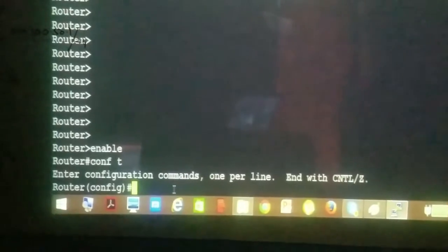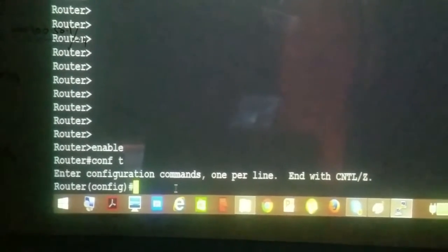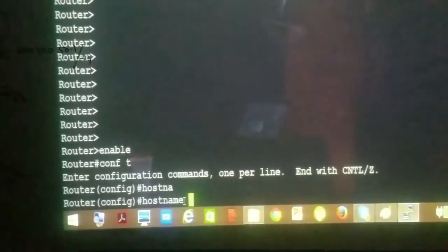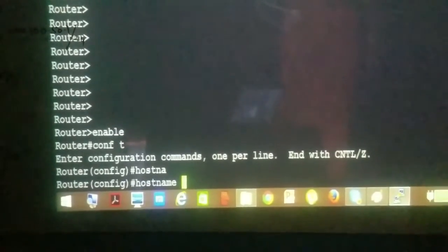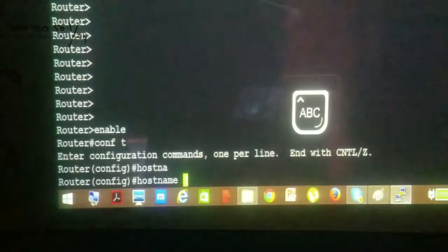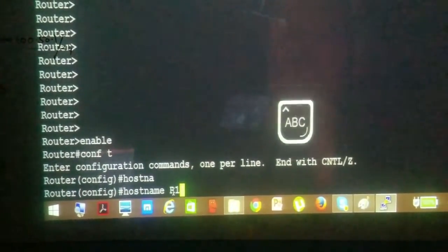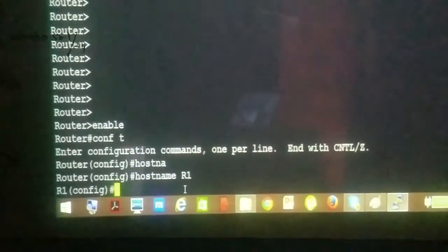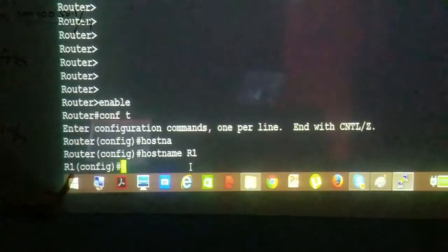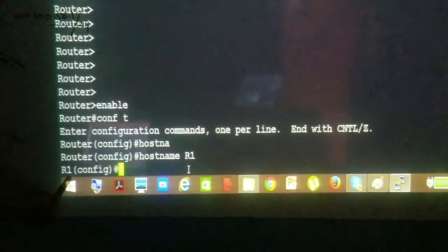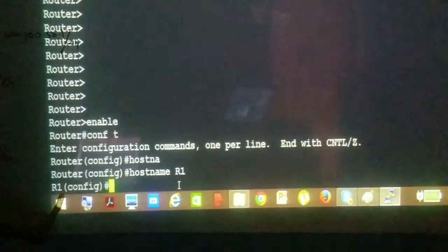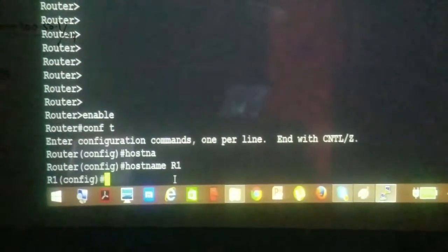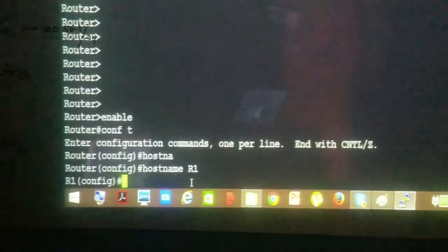The first basic thing you want to do with the router is change the hostname, which you can do using the hostname command. Just type in whatever you want — we are going to give it 'R1' according to our topology we discussed earlier. Just press enter and you can see the name has changed from 'router' to 'R1'. It's a good practice to always change your router hostname whenever you set up a new router.